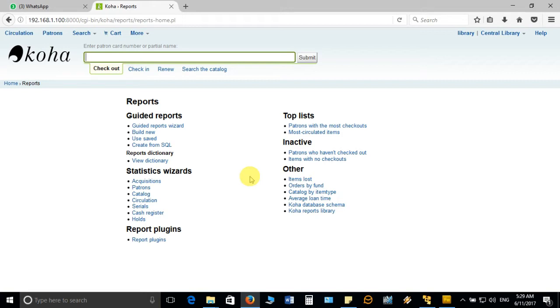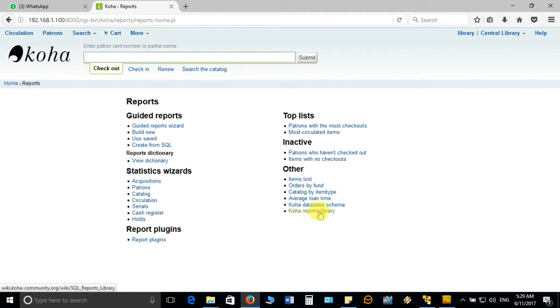In that case, what the open source developer community has done is they have created a platform with all submitted SQL syntax at one place, so that many can benefit. They can download the SQL syntax and save it for their own purpose. This is available in the Koha report library — I'll open this page and you will find more than a hundred reports, meaning SQL syntax for generating reports.